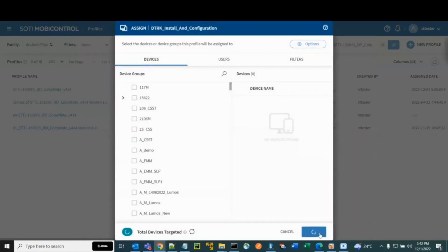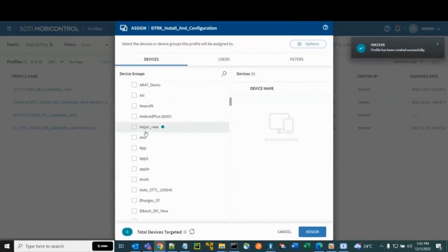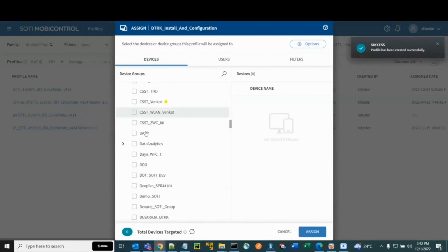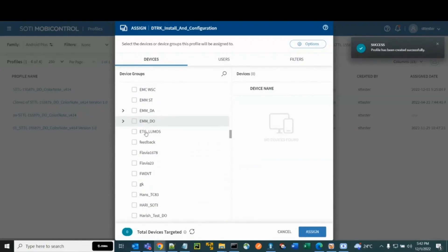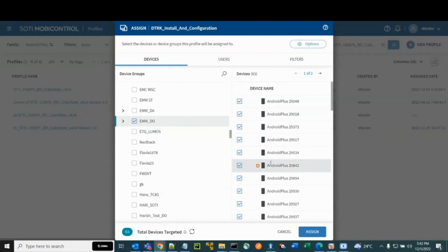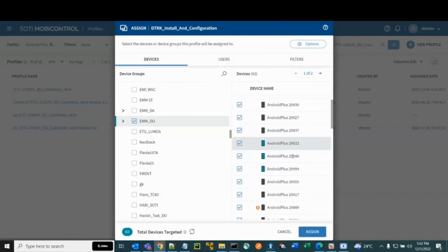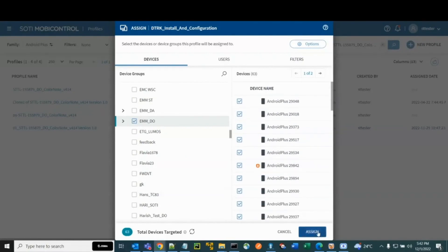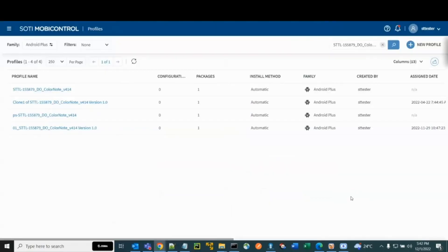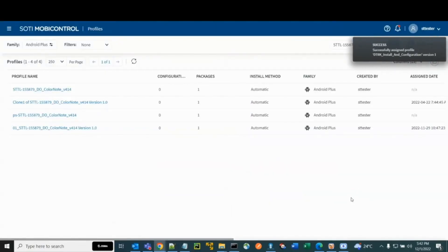Under Devices, select the device group containing the devices to apply the profile to. Make sure the target devices are selected, then click Assign. The profile is assigned and deployed to the selected devices. That concludes how to install and configure Device Tracker through SOTI MobiControl.